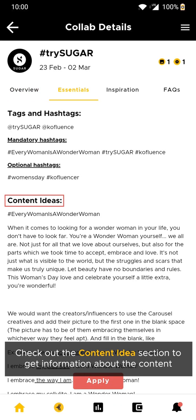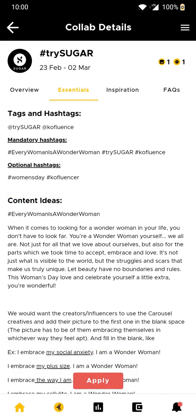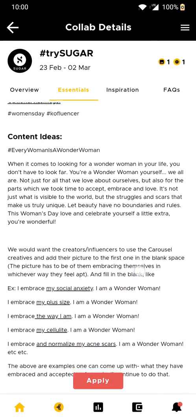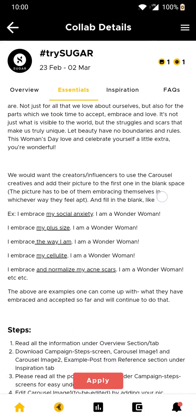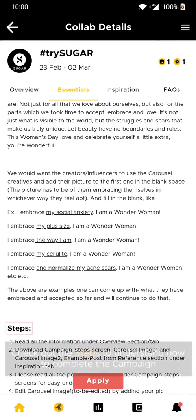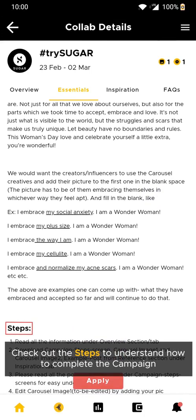Here we provide some examples, captions to put under the post, relevant hashtags and more. You can also find campaign steps below to understand how you complete a campaign.